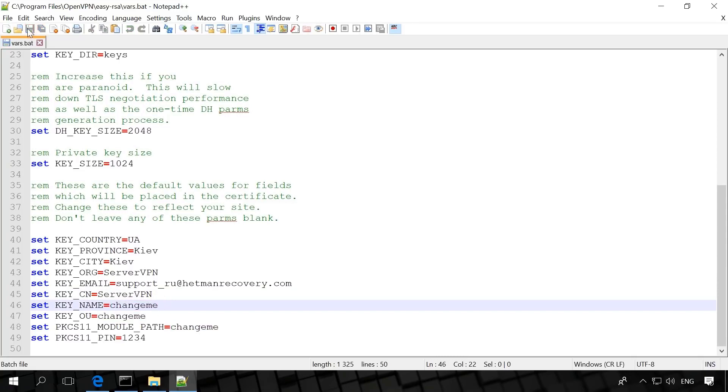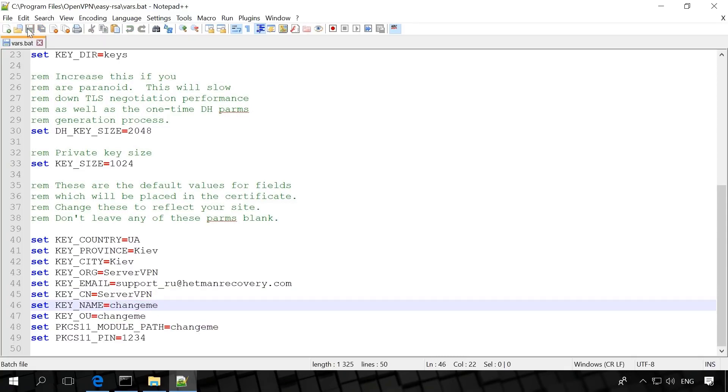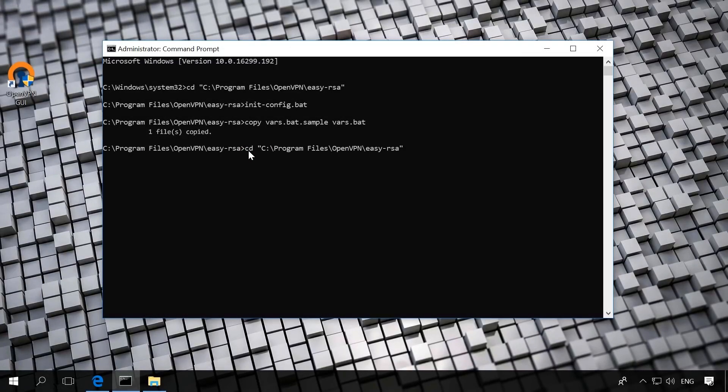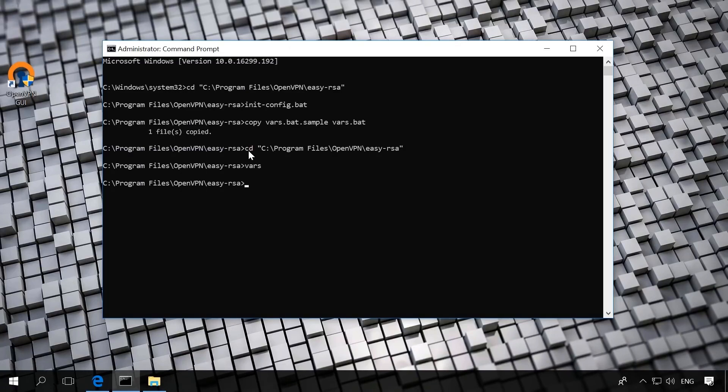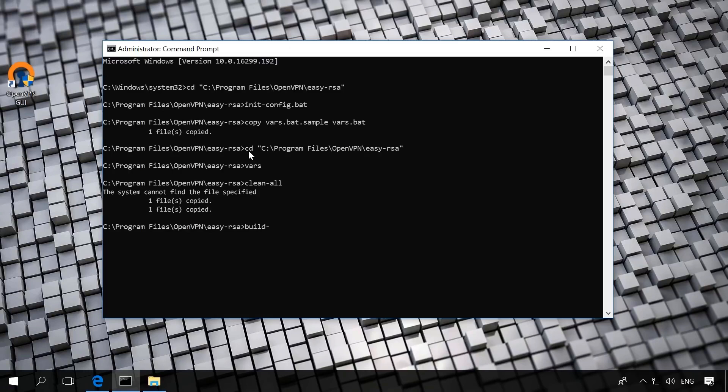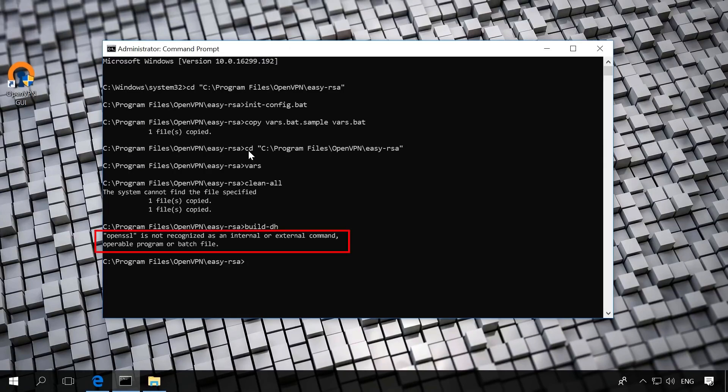Go back to the command prompt started by administrator and run the following commands: cd C Program Files OpenVPN Easy RSA, vars, clean-all. The answer should be two messages – one file copied. If you see it, everything is fine. Build-dh. Build a Diffie-Hellman parameter. If you run this command and see an error, OpenSSL is not recognized as an internal or external command, operable program or batch file, then do the following.